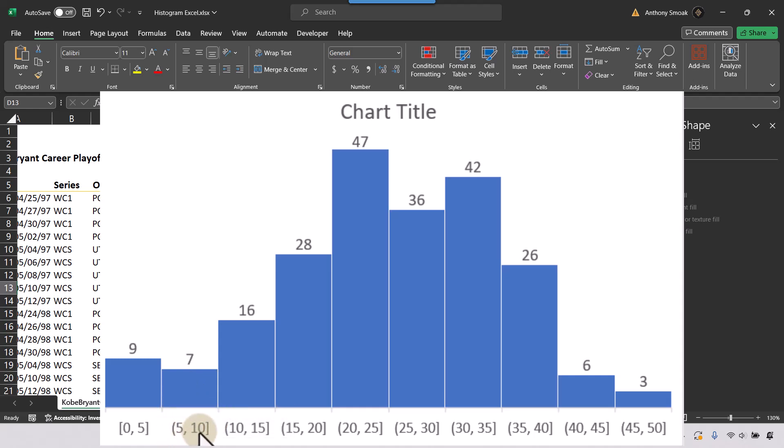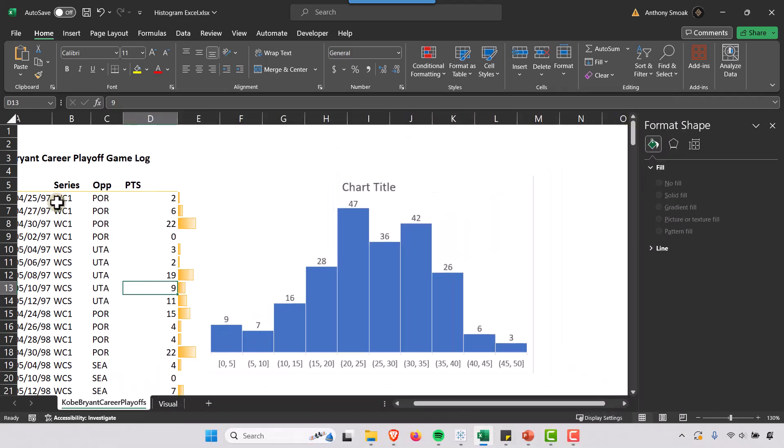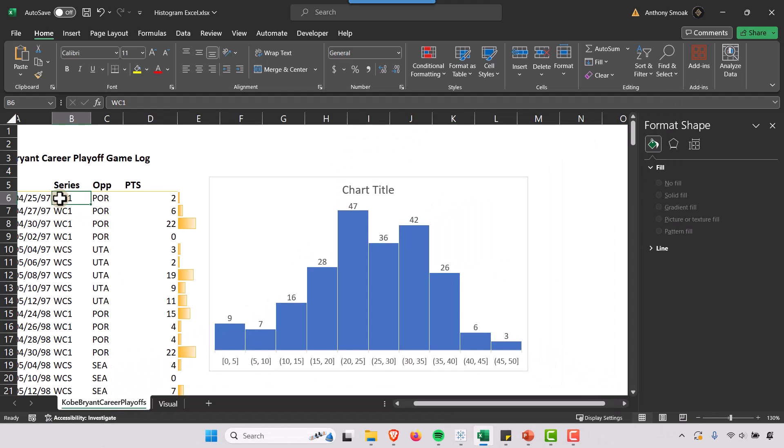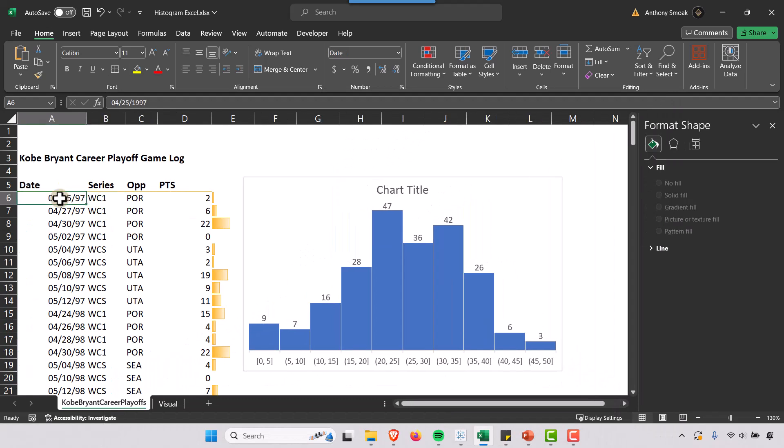And these are probably early games here. So if we look at the dates, Western Conference first round, 2.6 points.